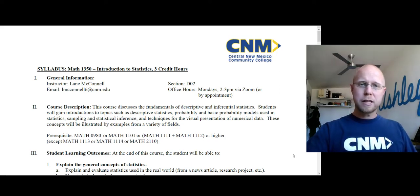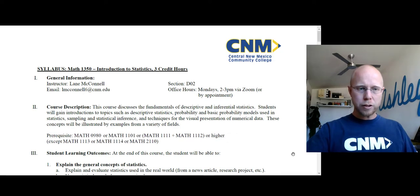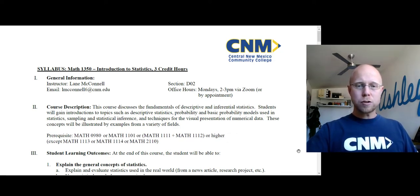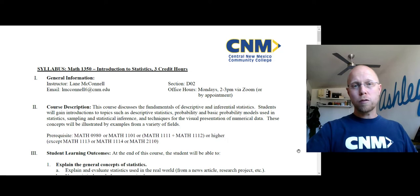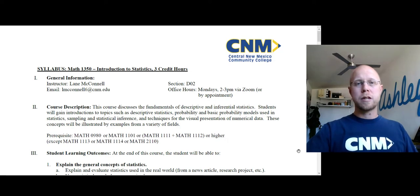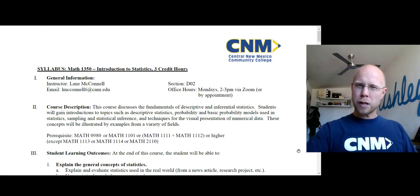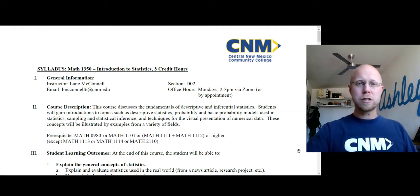Hi everyone, my name is Lane McConnell and I'm going to be your instructor this semester for Math 1350 Introduction to Statistics. This video is just meant to give you an overview of the course, give you a sense of what the expectations are, what the workload's going to be like, and kind of an outline of the topics that we're going to cover and a schedule for the semester.